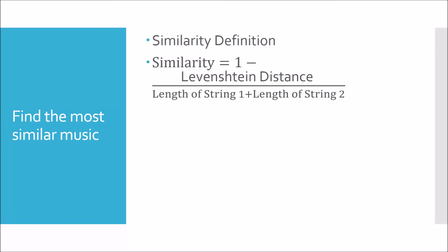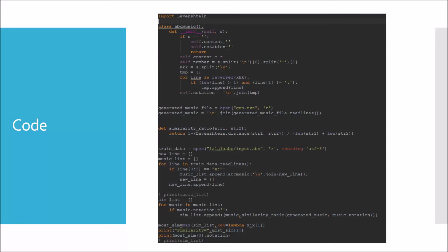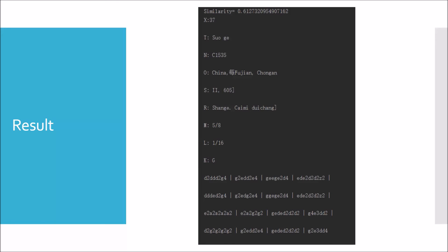I define the similarity between two music pieces as the similarity between their ABC files, which is defined as 1 minus the Levenshtein distance between them over the sum of their lengths. Here is the code. Then I get the most similar music to the generated music. I choose the iteration 15 music as the example. The similarity is about 0.61.